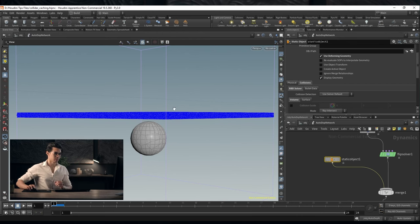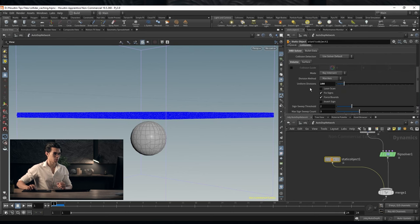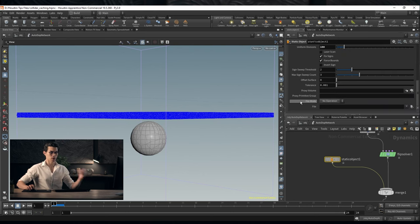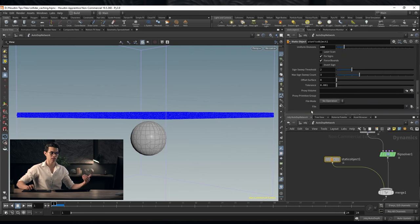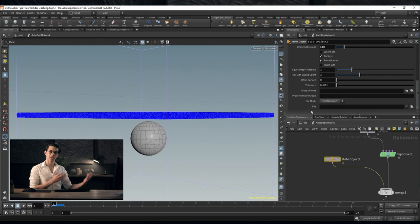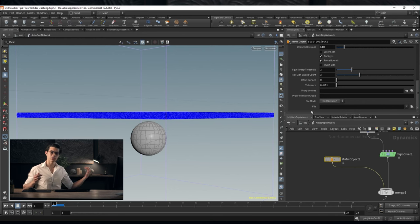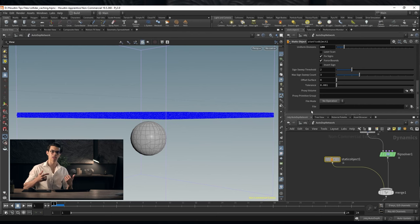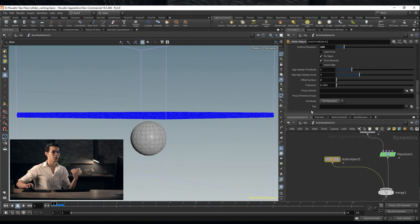By default it will run and each frame it'll have to calculate. But Houdini does have something where you can save out the collisions. You can save out the collisions and then call them again so you don't have to calculate them if you're doing the simulation again. Which is a pretty useful thing to have.